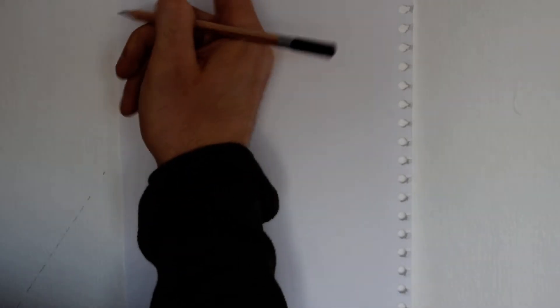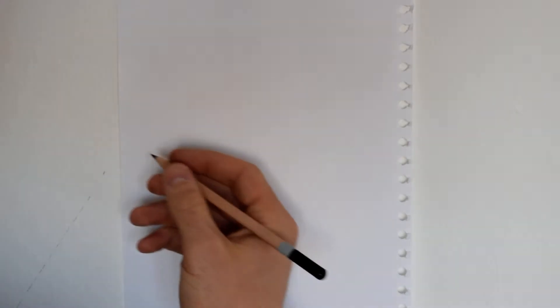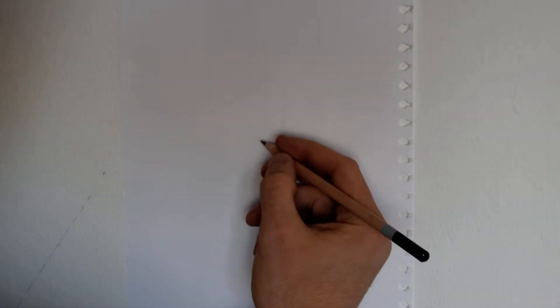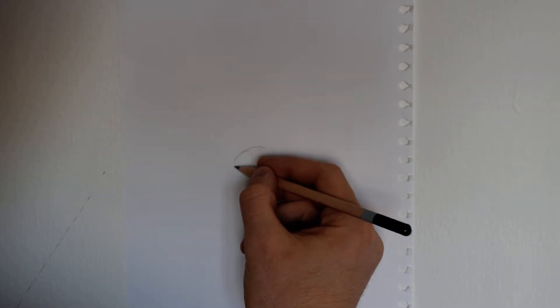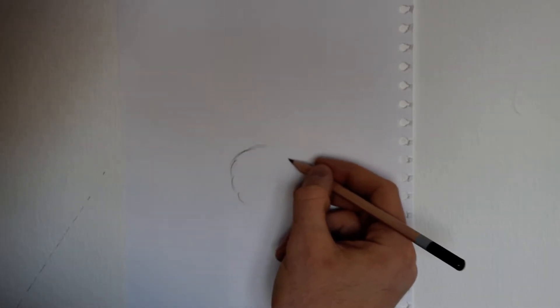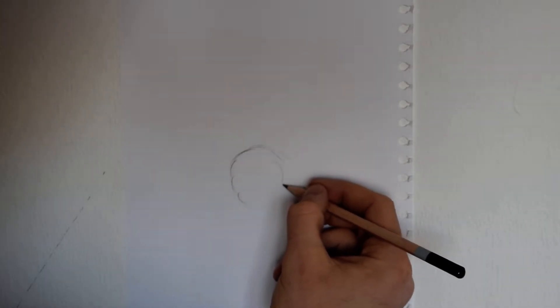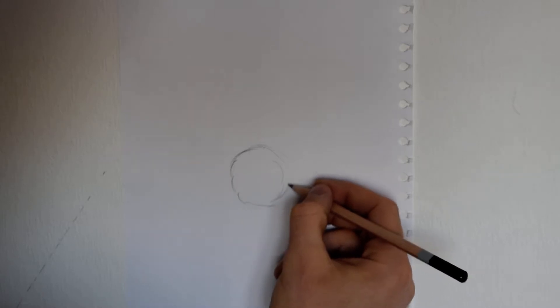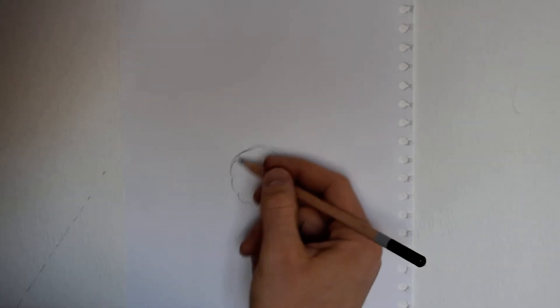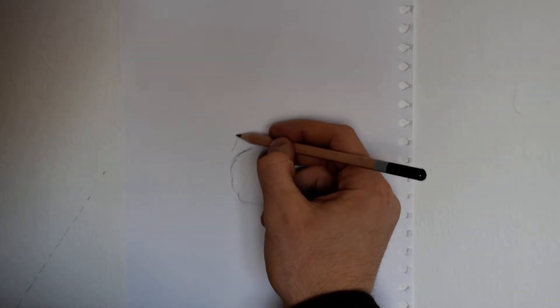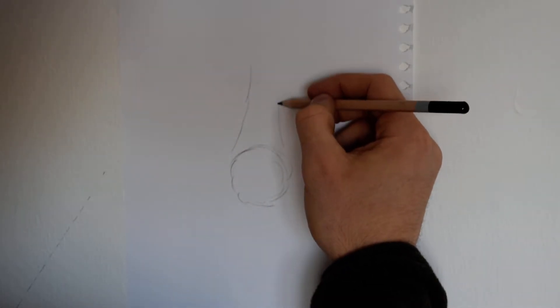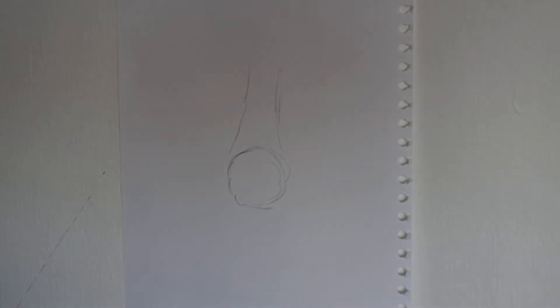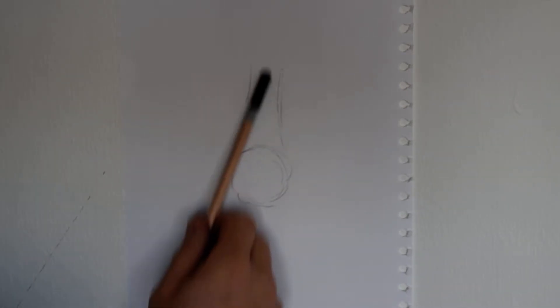I'll just get started and show you the basic techniques. You can literally start off with a circle in the middle and then two lines up either side. That's sort of the front tip of the nose.